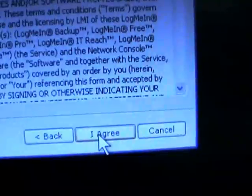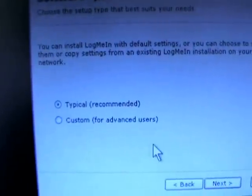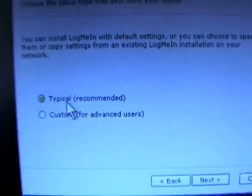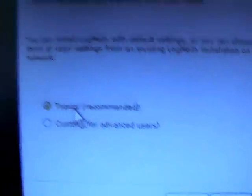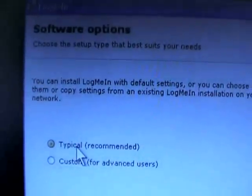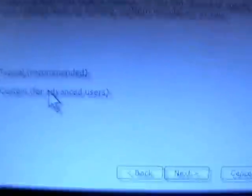This is the licensing agreement, we just hit agree. At this point you just want to choose the default to a typical installation method, which is the software options. Just hit next.